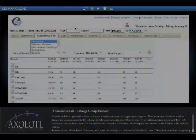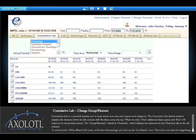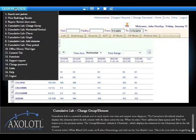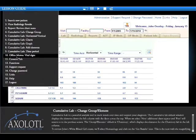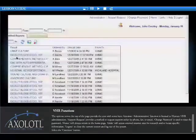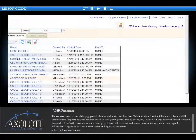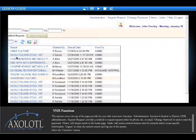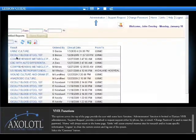tool to track trends over time and support your diagnosis. The cumulative lab default window displays the element. The options across the top of the page provides the user with some basic function. Administration function is limited to Elysium VHR administrators.